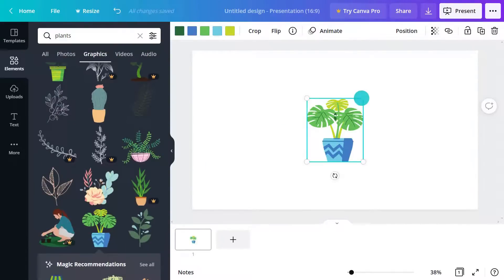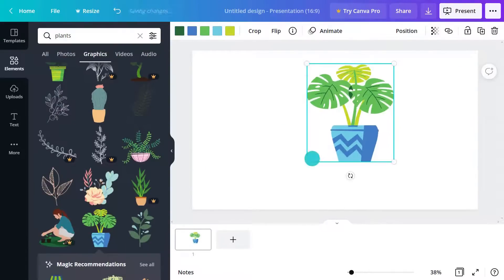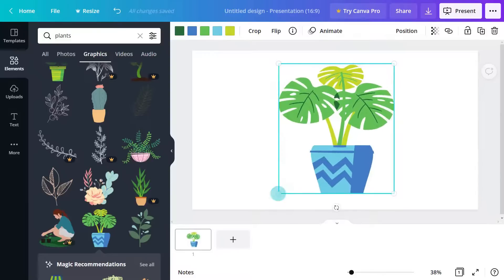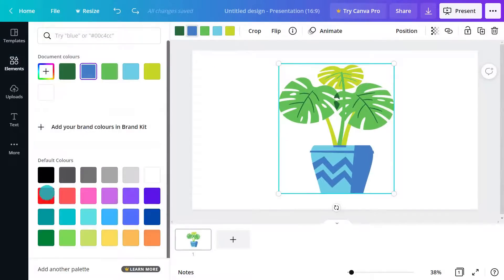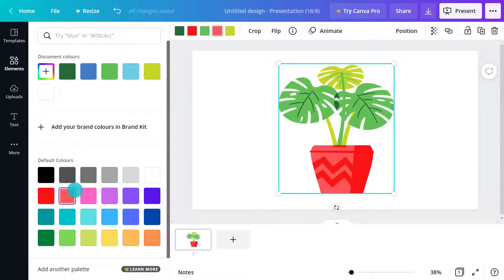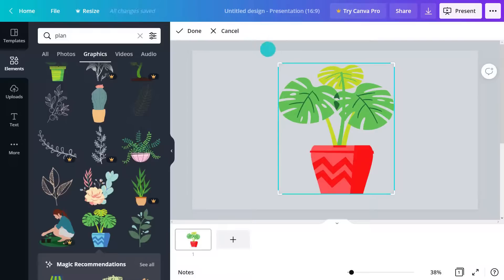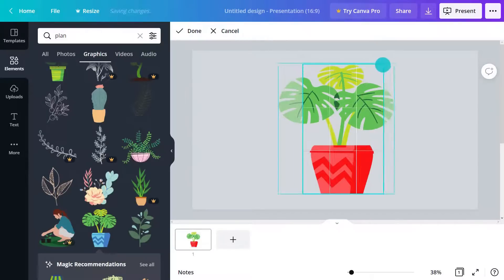Most illustrations, but not all, allow us to change the colors like this one. You can also crop or flip any graphic like this.